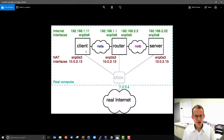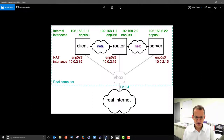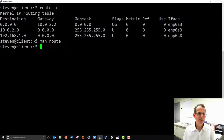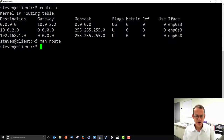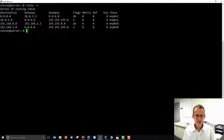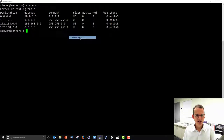There's a problem: we need a route so the client can reach 192.168.2.22, which should go via our router. Currently that route isn't present in the client's routing table — it's been deleted. We'll add it in a moment, but first let's look at the server's routing table.